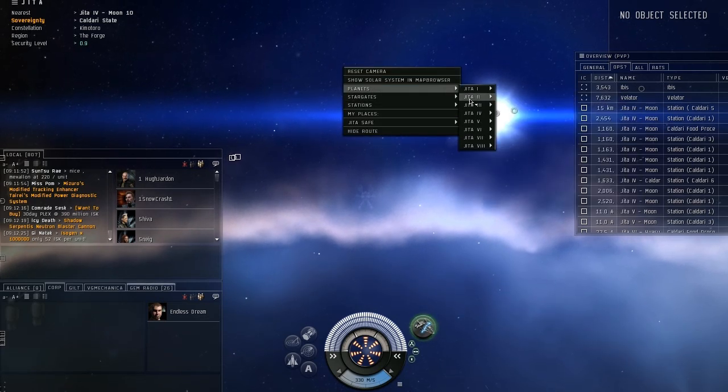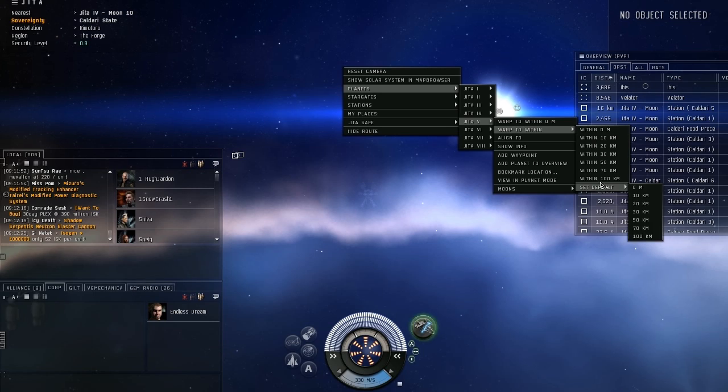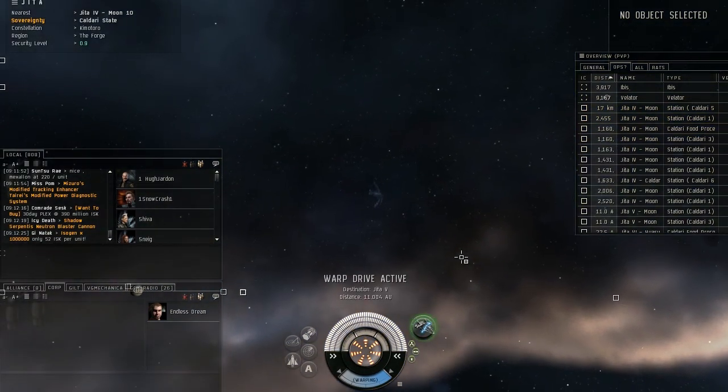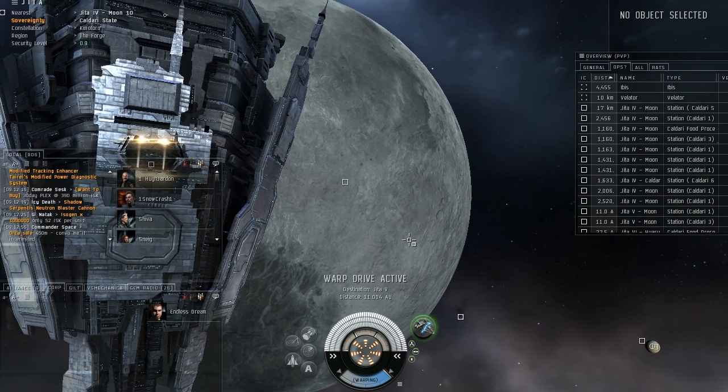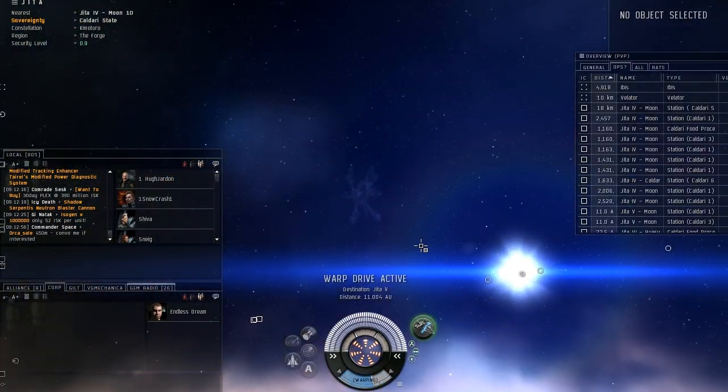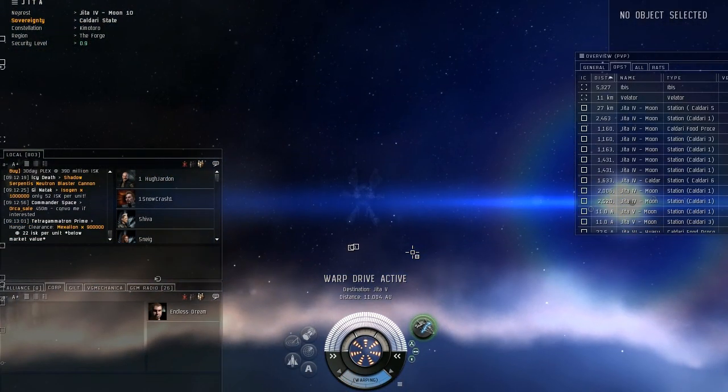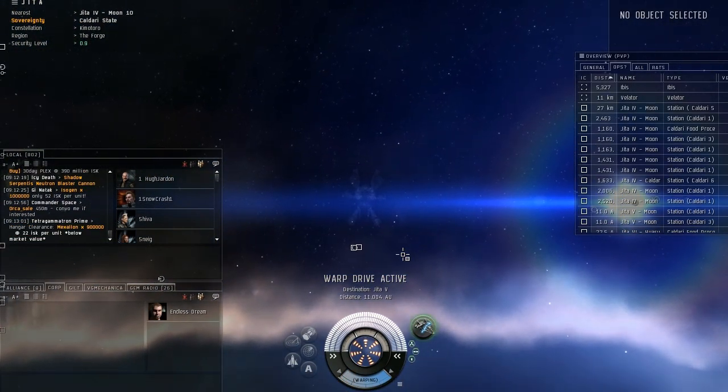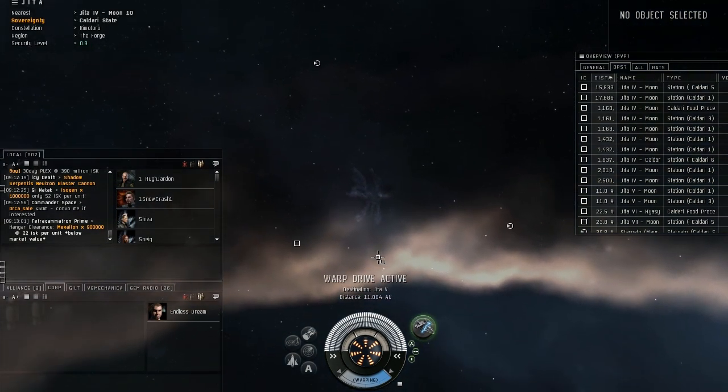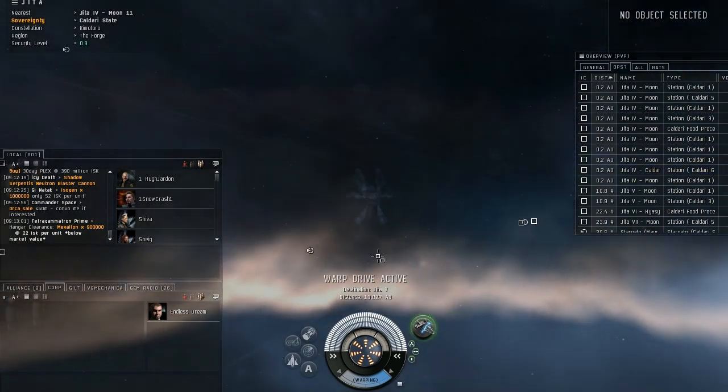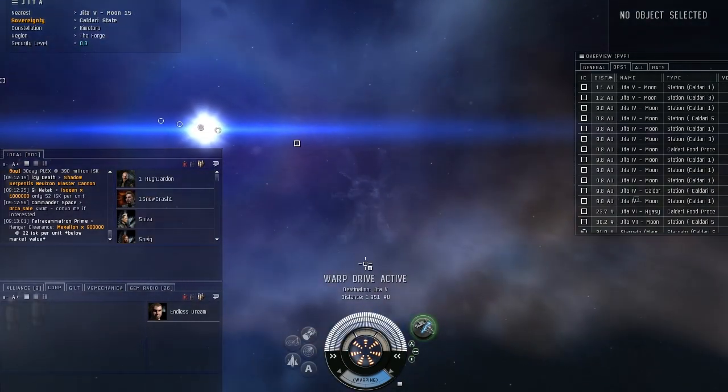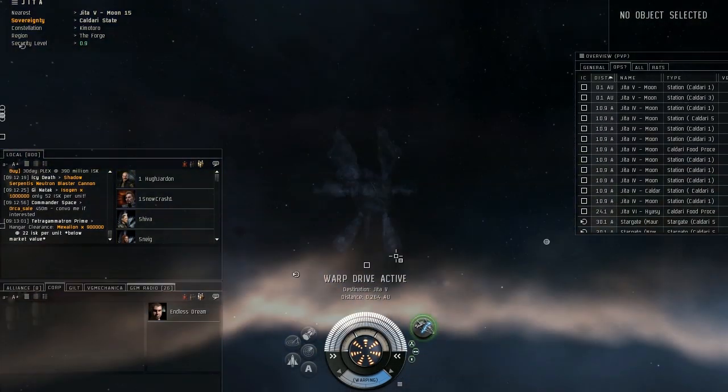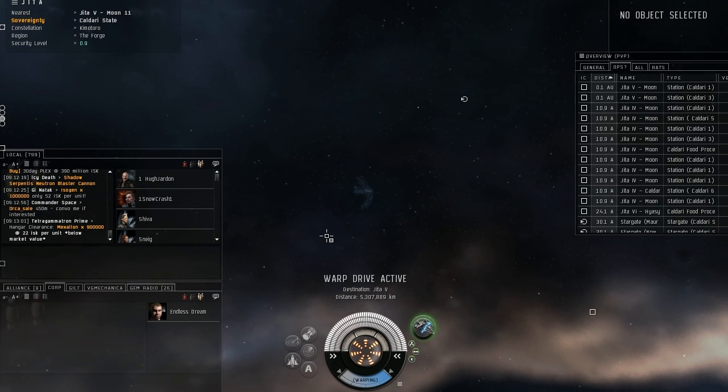And we're just going to warp anywhere. We're going to warp to just some random planet. And the cool thing is you can warp while cloaked. So you can't be scanned, and you can move around pretty freely. It's actually pretty nice.